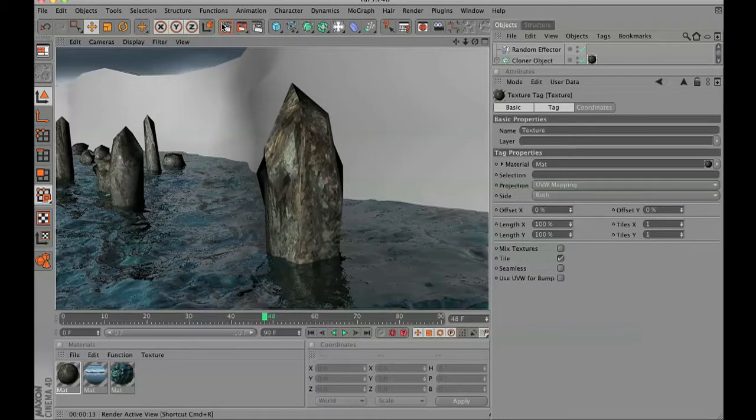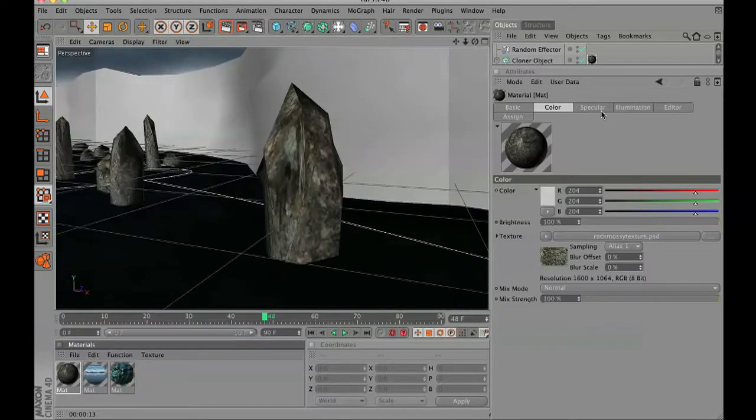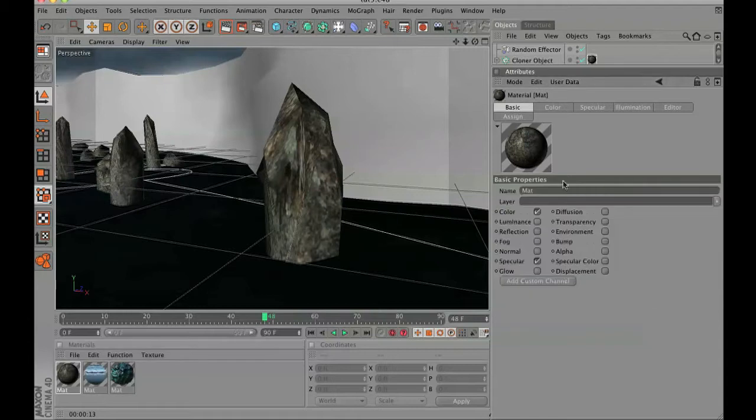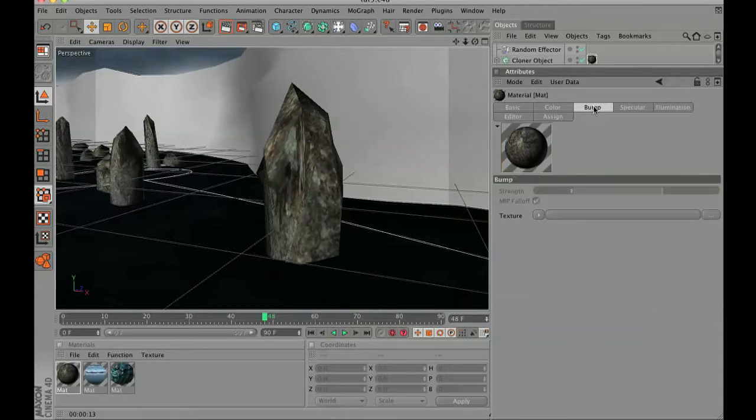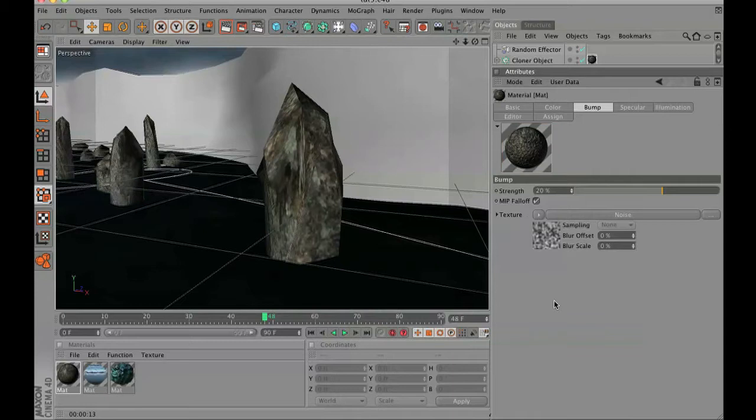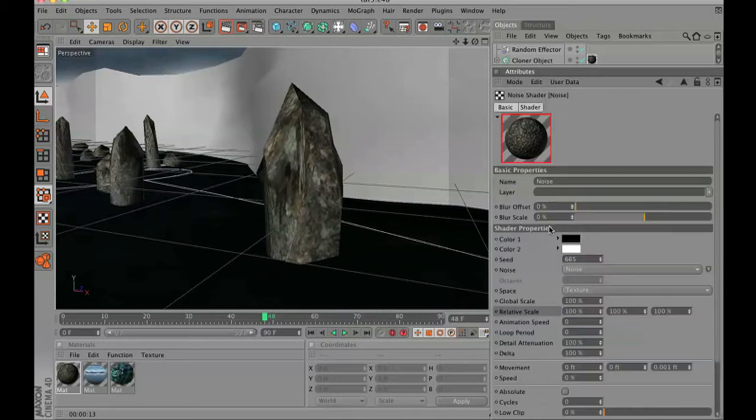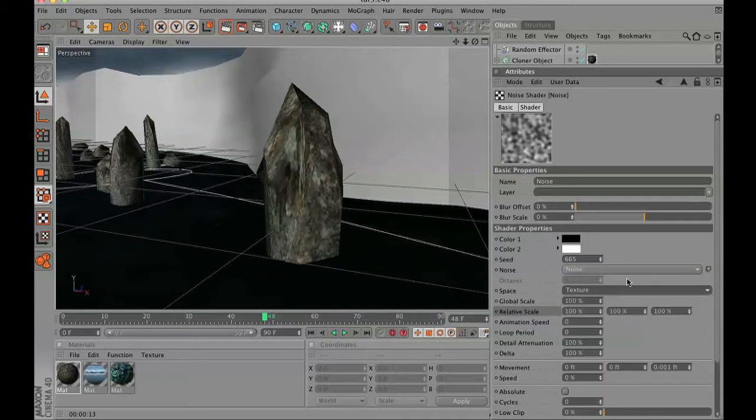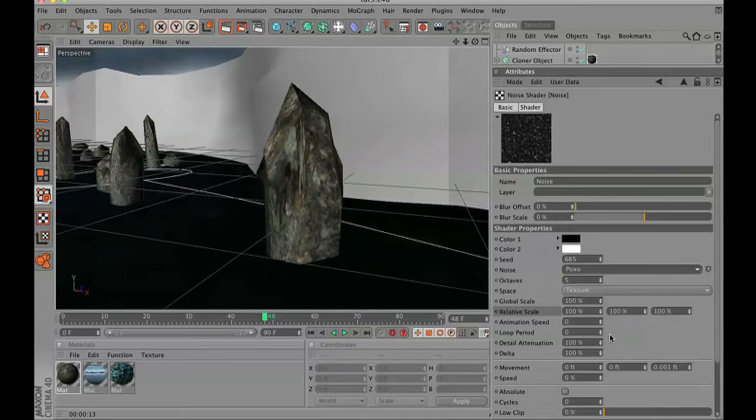Now it's good but it's not good enough, so let's go a little further. Go to your bump channel and in texture go to noise, and in your noise we're going to add the poxo texture.